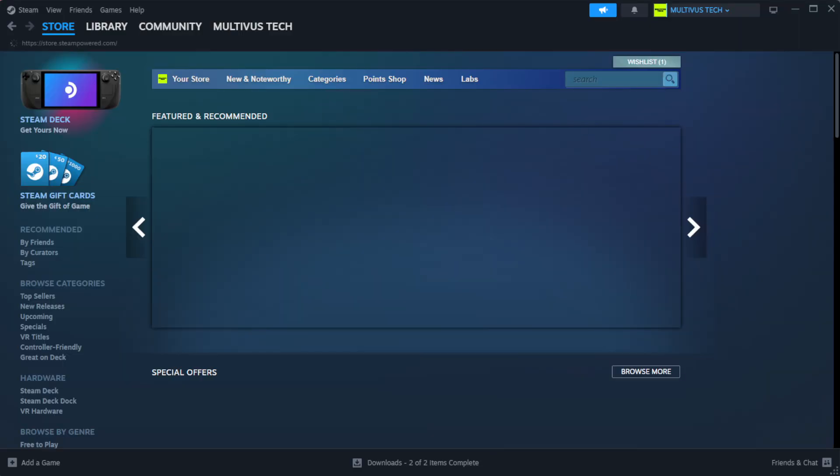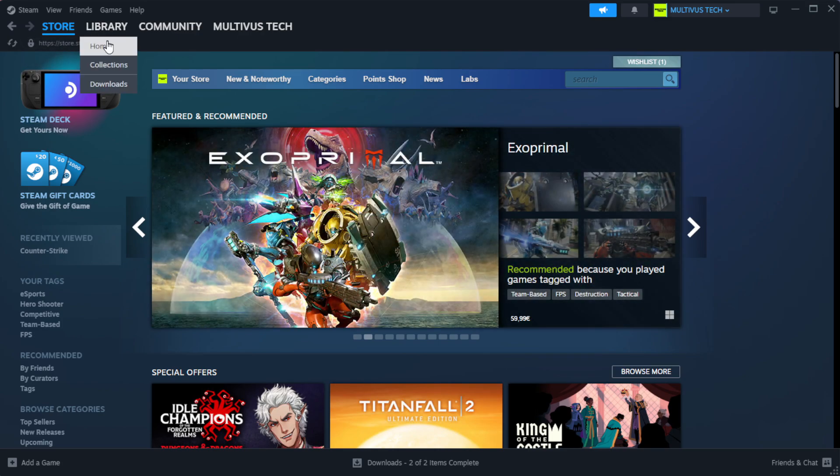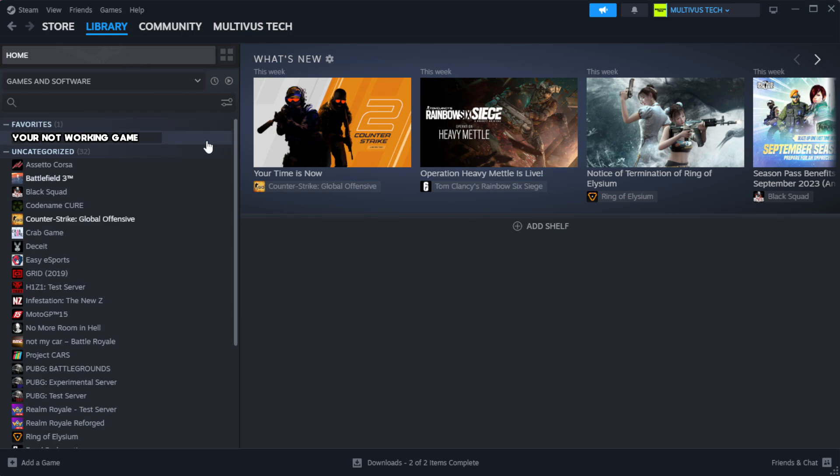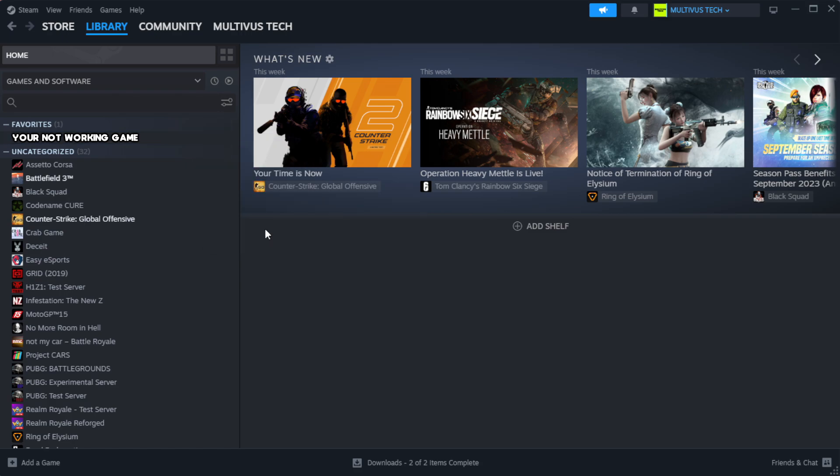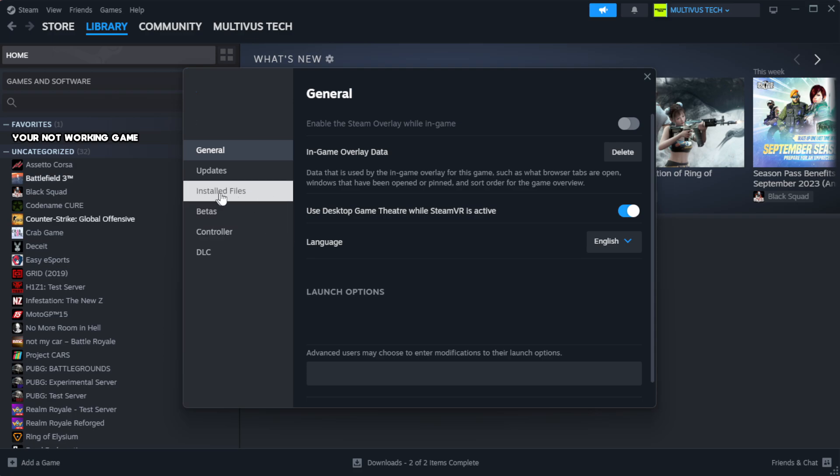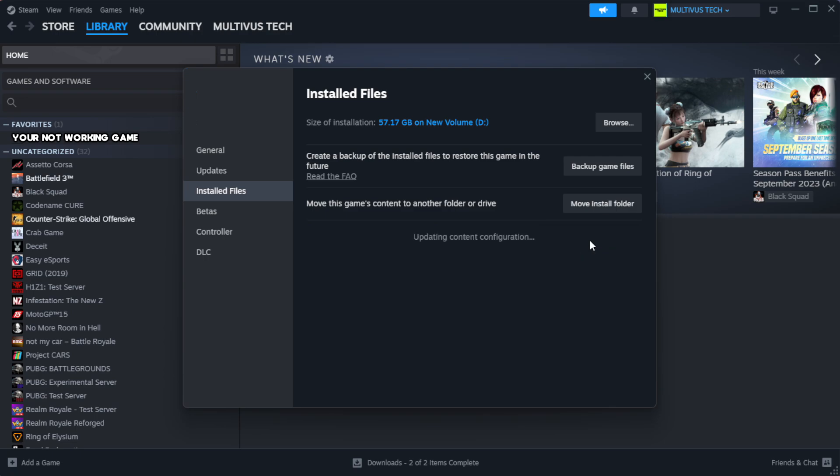Open Steam and go to the library. Right click your not working game and click properties. Click local files. Click verify integrity of game files. Wait. After complete, click browse.